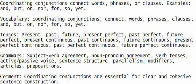Comment: Coordinating conjunctions are essential for clear and cohesive sentence construction.